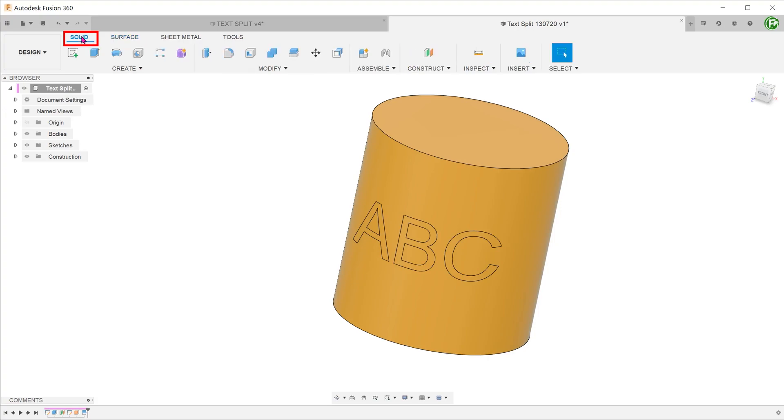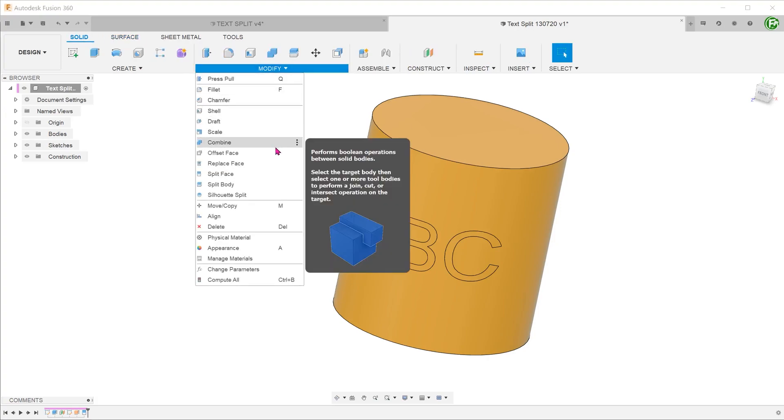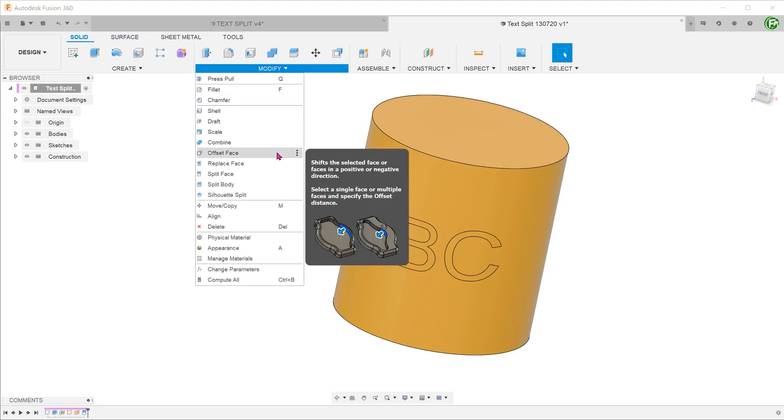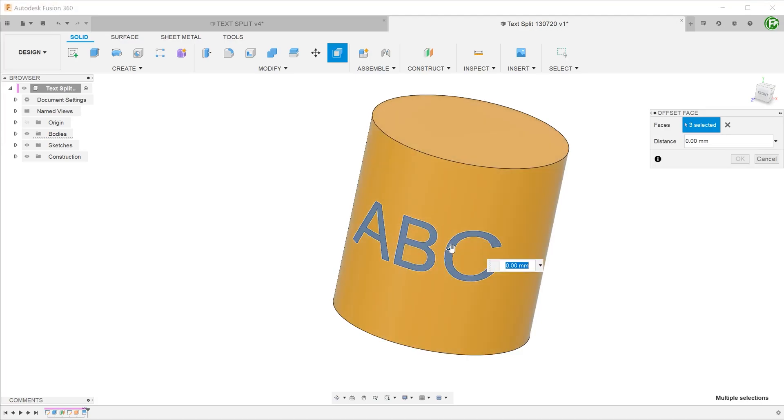Activate the solid tab, go to modify, offset face. Pick the faces and extend them accordingly.